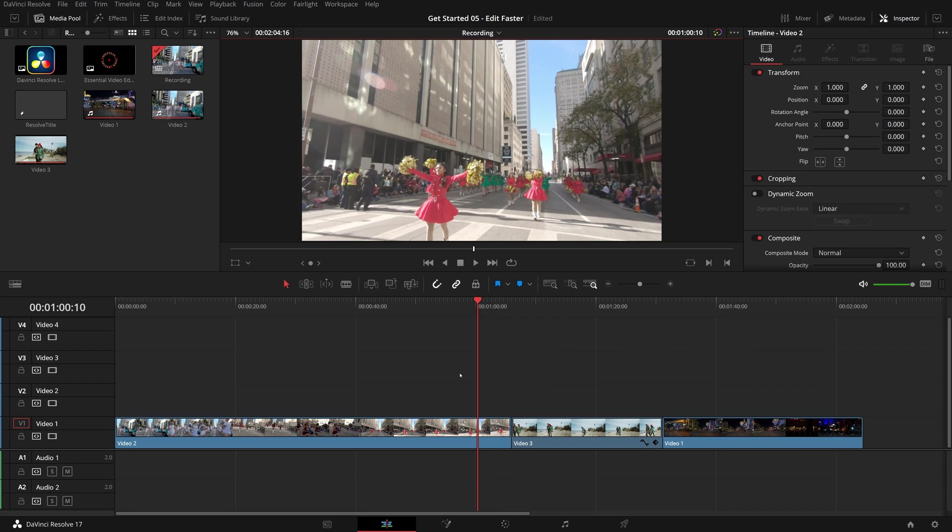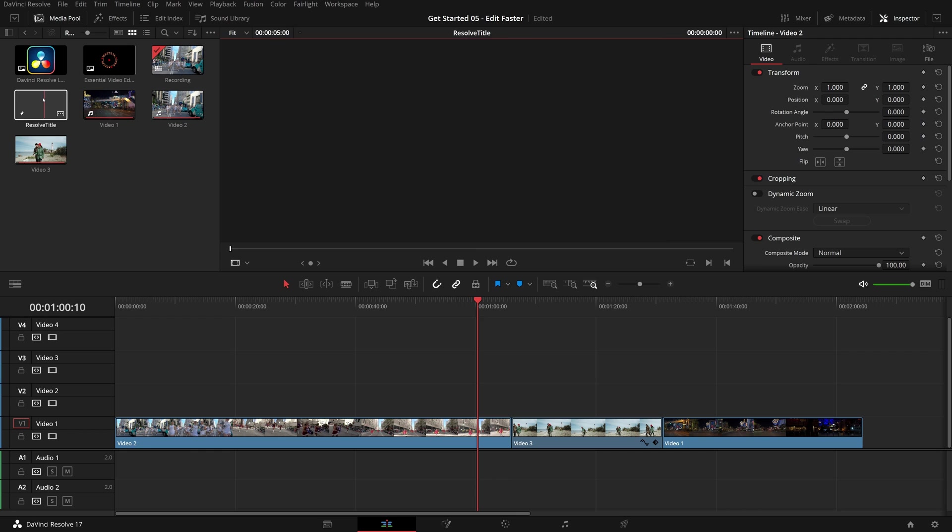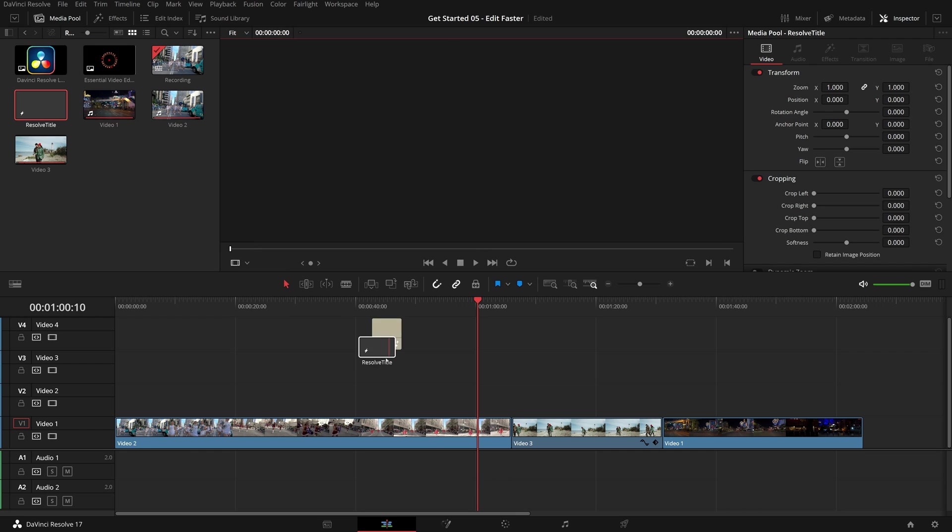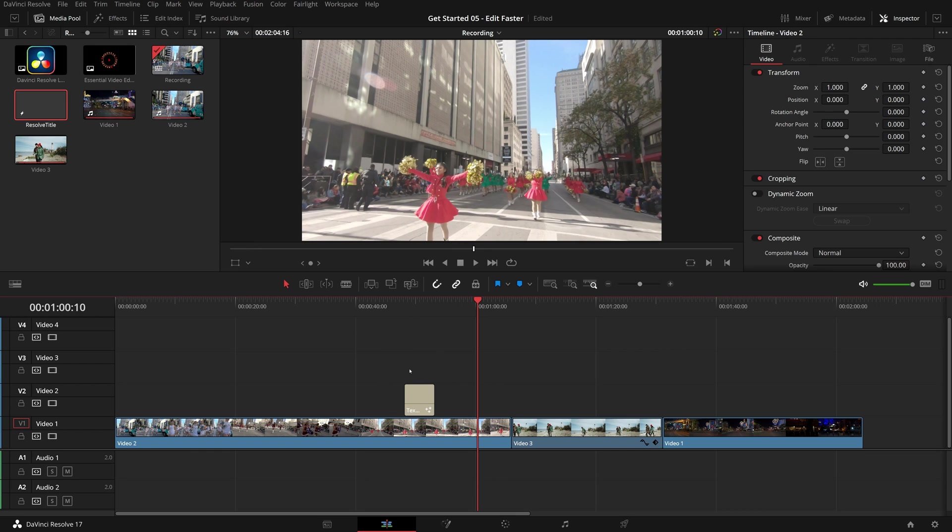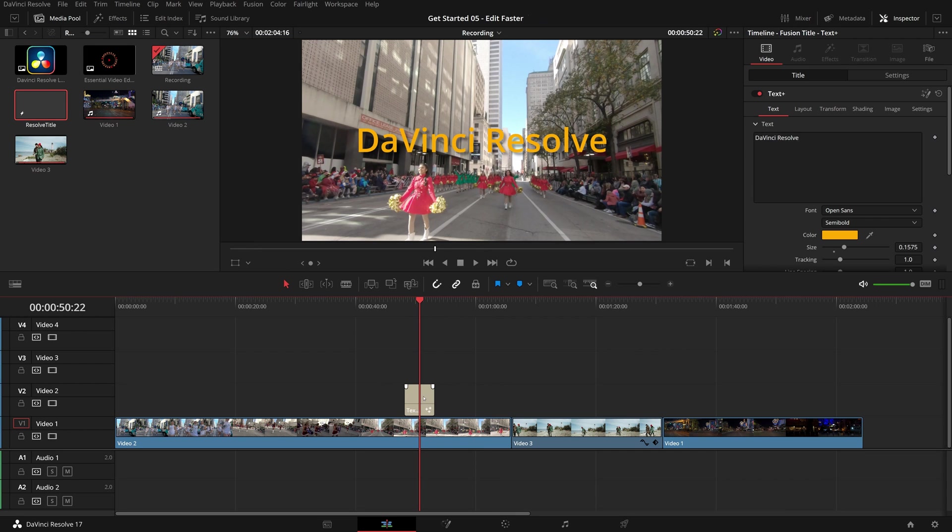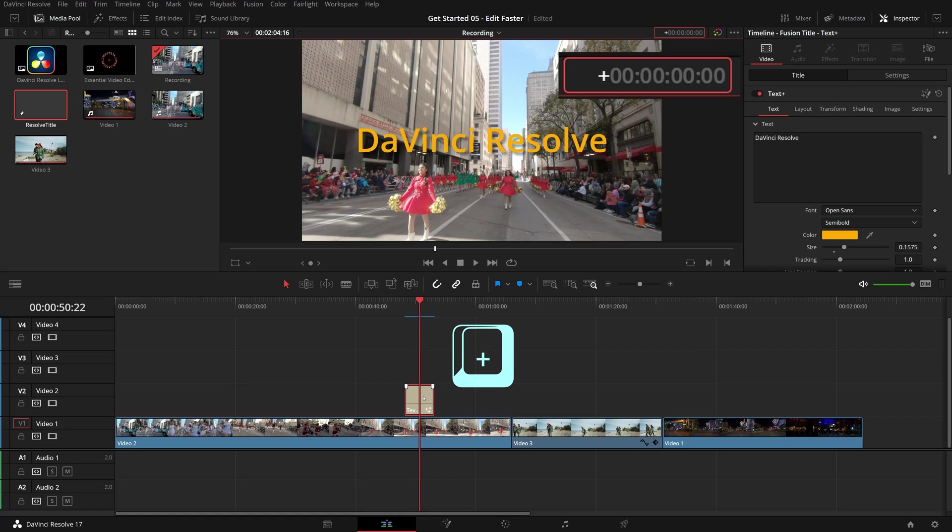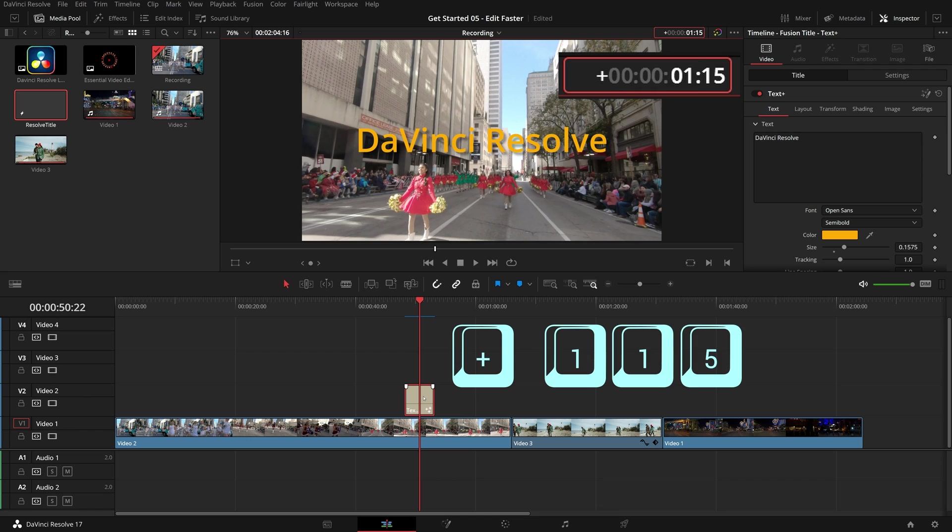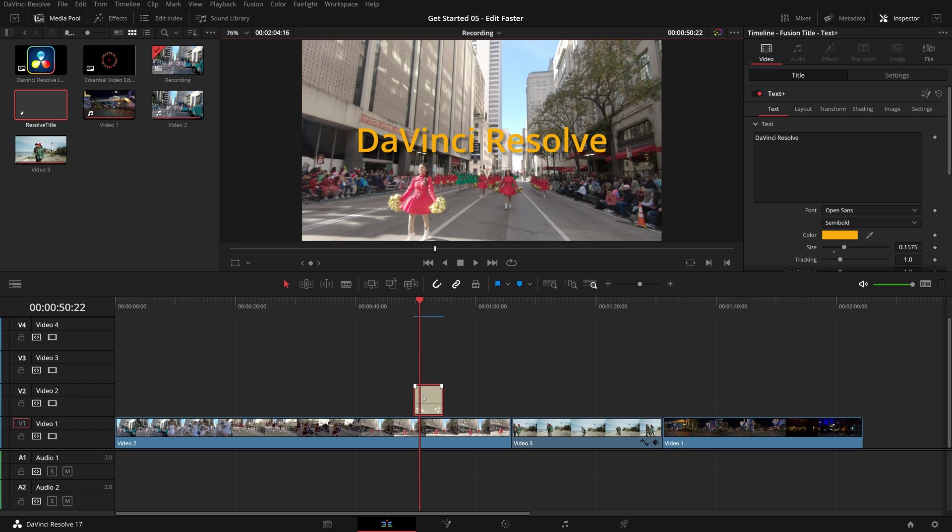Please note that if you have a clip or edit point selected, the timecode command will move or trim the selection. For example, with this title clip selected, type plus 1, 1, 5, and enter. The title clip is moved forward 1 second and 15 frames.